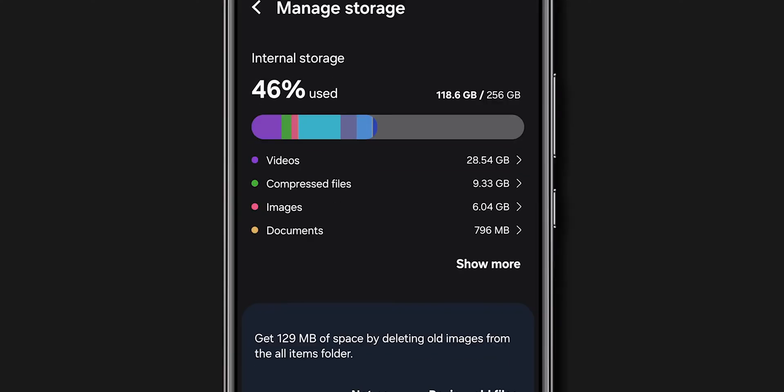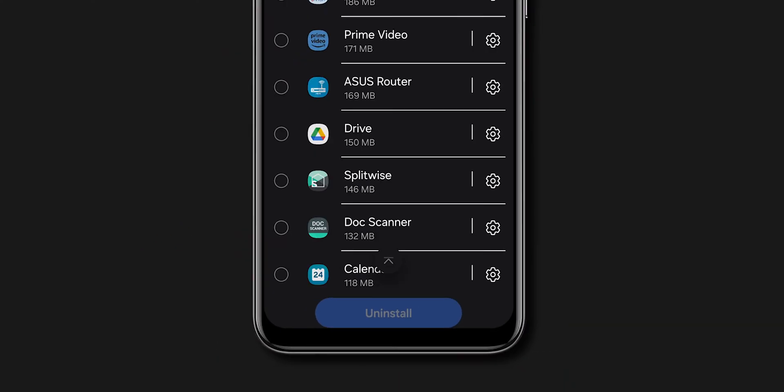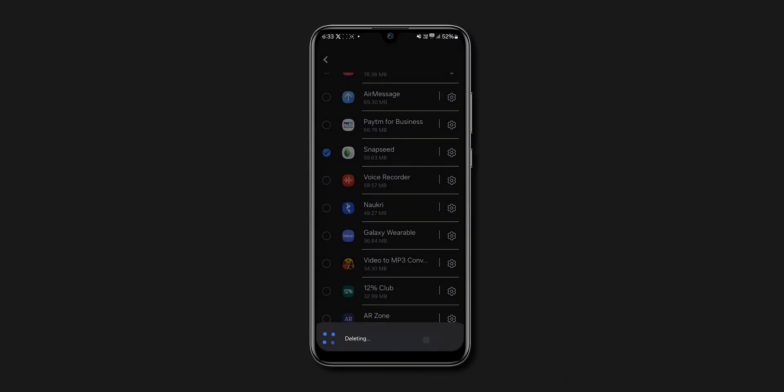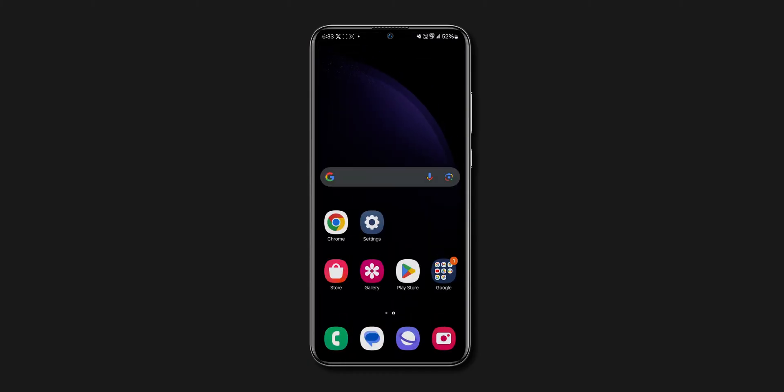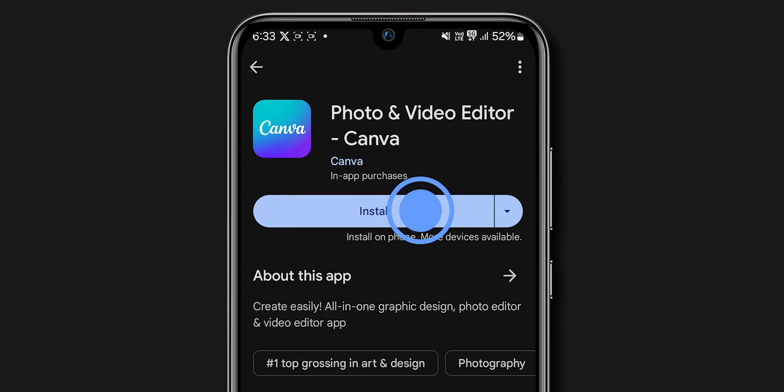If you don't have space, click on the Unused apps and try to remove them. Now go back and open the Play Store app and try to install the apps.